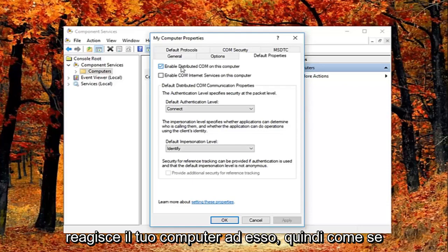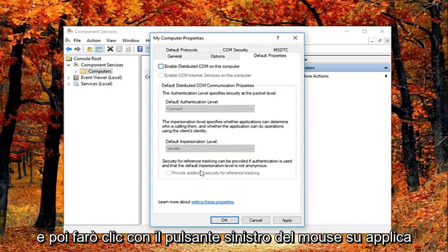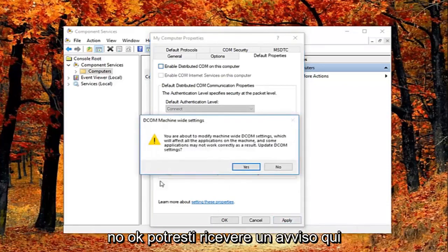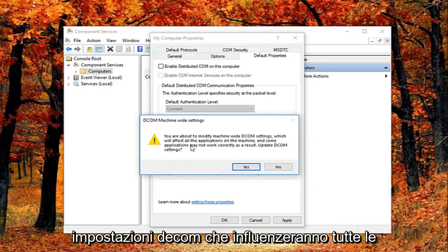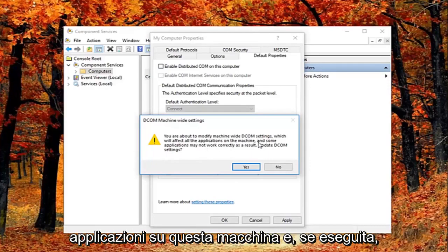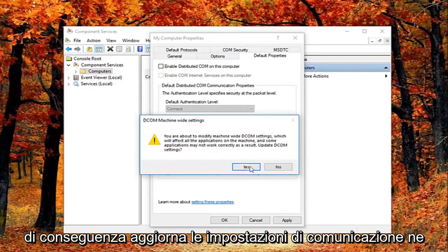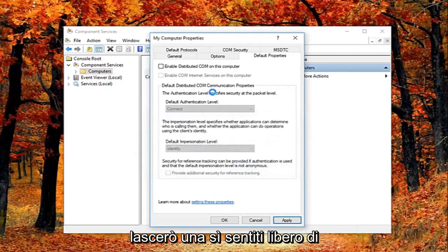You're welcome to re-enable it later and just see how your computer reacts to it. So I'm going to uncheck it right here and then left click on apply and OK. You might get a notice here saying about the modify machine wide DCOM settings which will affect all the applications on this machine, and some applications may not work correctly as a result. Update DCOM settings. I'm going to left click on yes.